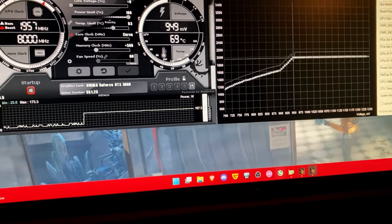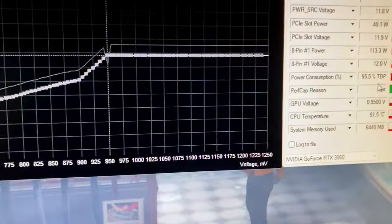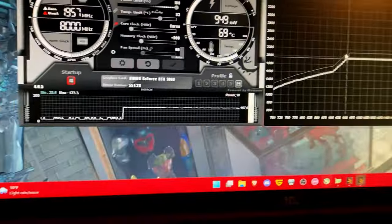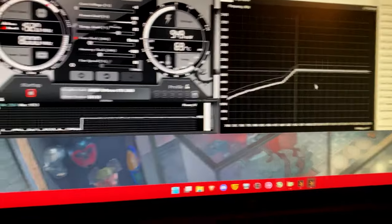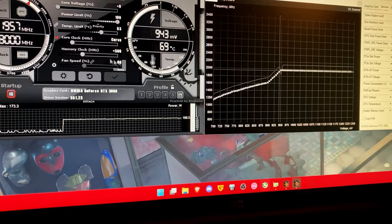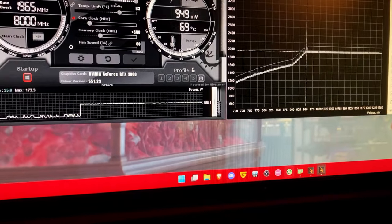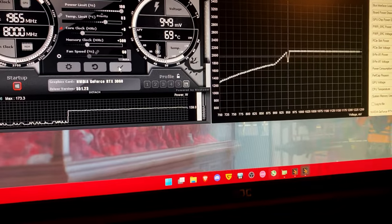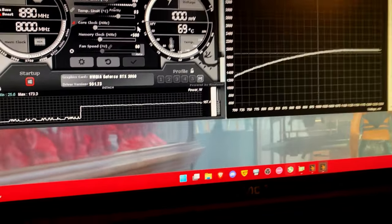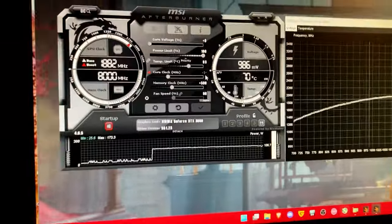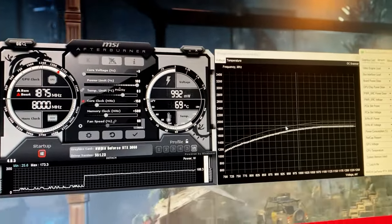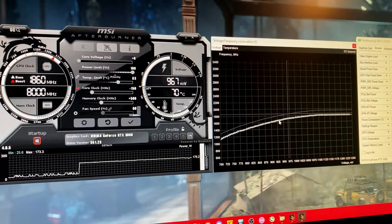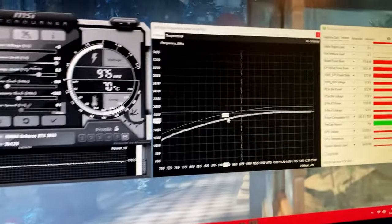As you can see we're still hitting power limit so obviously we're still asking for far too much out of this card at this voltage so we have to go even lower. So I'm going to set this back to zero just so that we know that it's at zero.